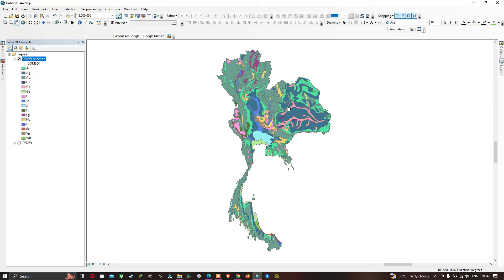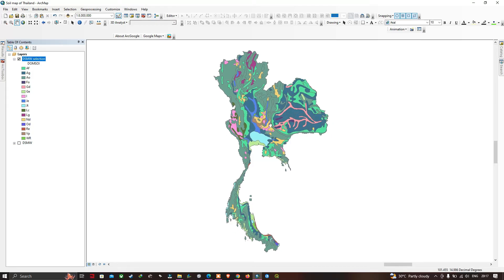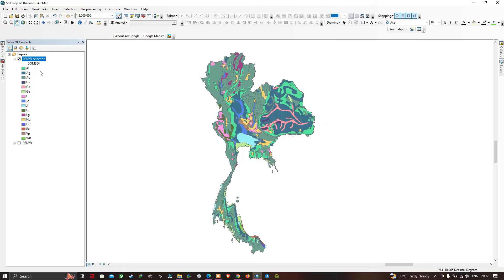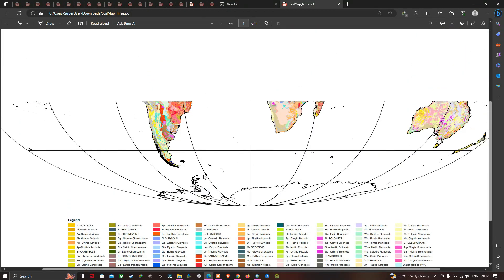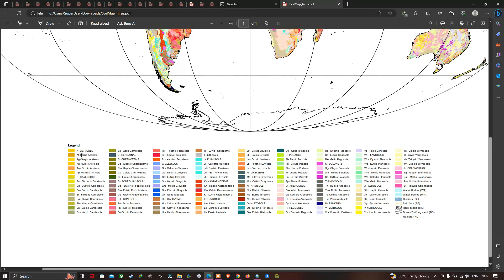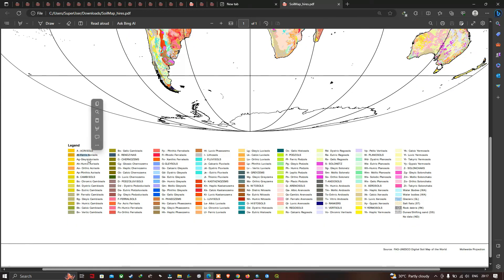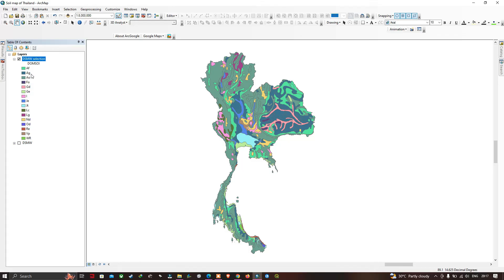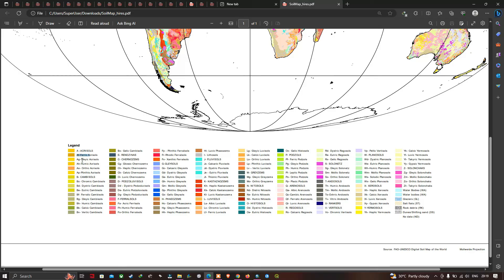This is the soil map of Thailand. You can see there are a variety of soil types available for this study region. For example, 'AF' represents the Ferric type of soil, 'AG' represents the Gleyic type of soil, and 'AH' represents the Humic type of soil.